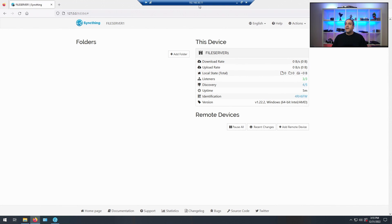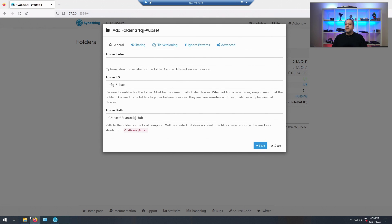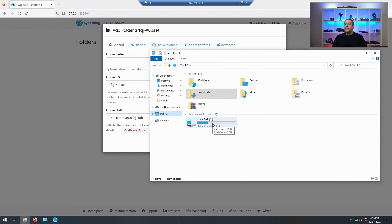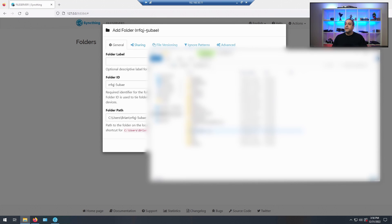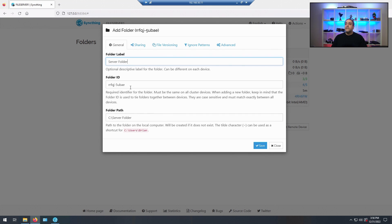Right now I'm on the main server — the old server. I'm going to add the folder. I'm going to specify which folder I want to share. This is going to be blurred out on your side since it's the customer's data, but you would find the folder you want to back up. In this case it's called 'server folder.' I'm going to copy that path, paste it into the folder path field, and label it 'server folder.' Leave the Folder ID the way it is — don't change it.